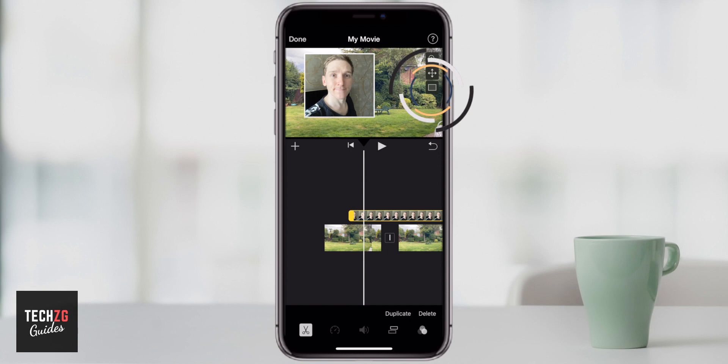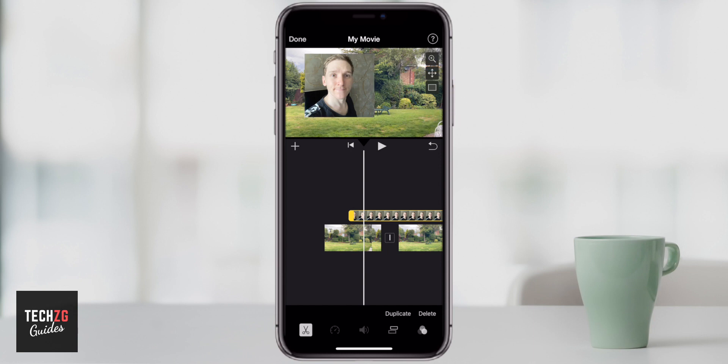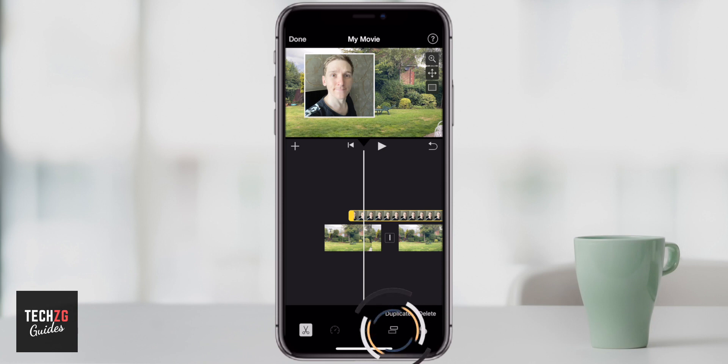You can also add or remove a border by pressing the third option at the bottom — you can either add or remove it, very simple. There are also some other options. At the bottom you can see two boxes: a solid and a dotted line.